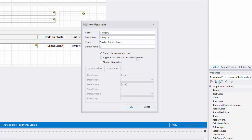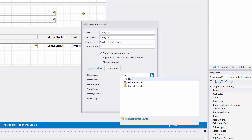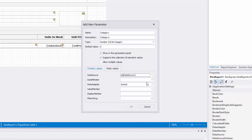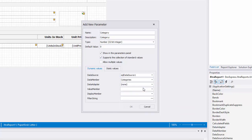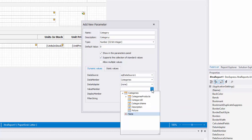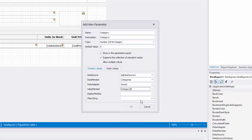To supply parameter values from a data source, check the supports the collection of standard values option. Then I'll set the following options. Data source specifies the data source that the parameter is bound to. Data member specifies the name of the data column storing the parameter values. Value member specifies the name of a data field providing the parameter values.